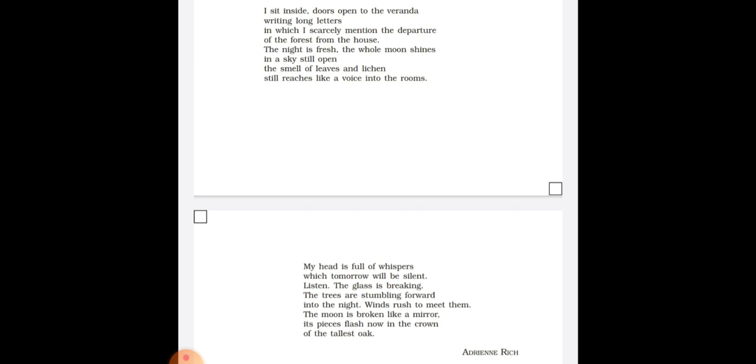The moon is broken like a mirror. Its pieces flash now in the crown of the tallest oak. In this line, simile has been used as the moon is directly compared to a mirror. The moon appears like a broken mirror because only some parts of the broken moon can be seen shining through the top branches of a huge oak tree. So in the last line of this poem, the figure of speech used is simile.